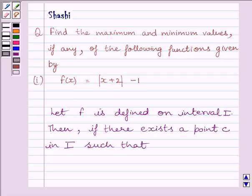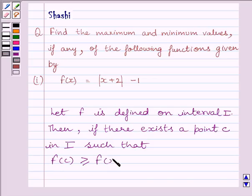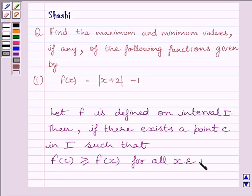First of all, let us understand that if we are given a function f defined on interval I, then if there exists a point c in interval I such that f(c) is greater than or equal to f(x) for all x belonging to interval I, then the number f(c) is the maximum value of f in interval I.